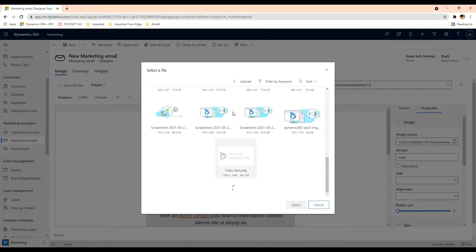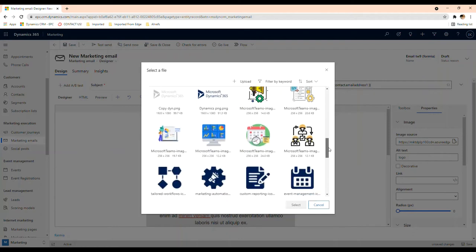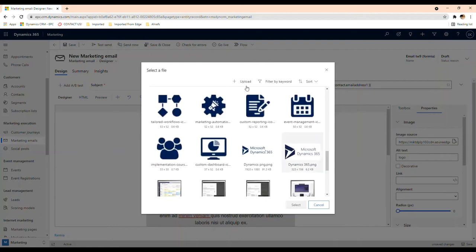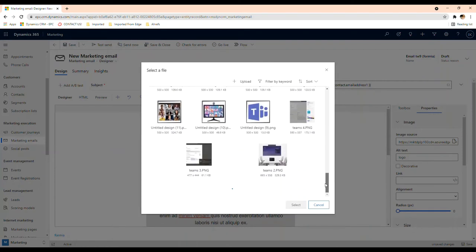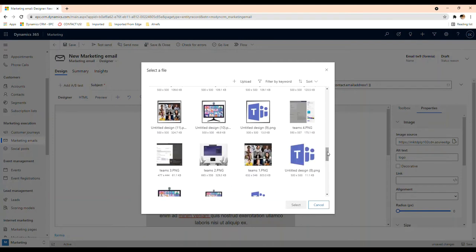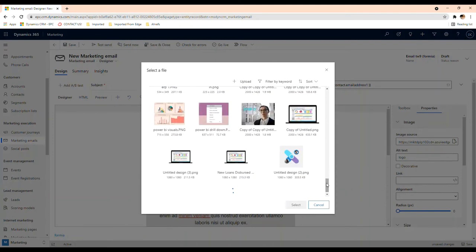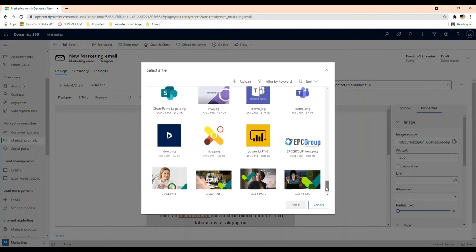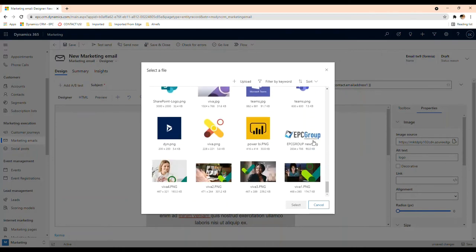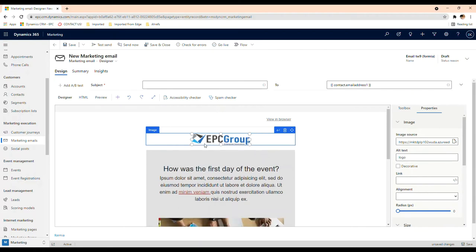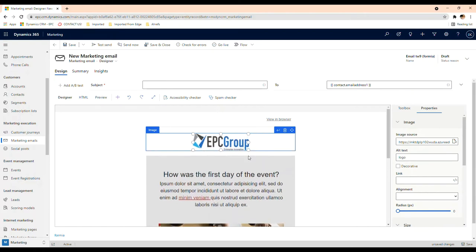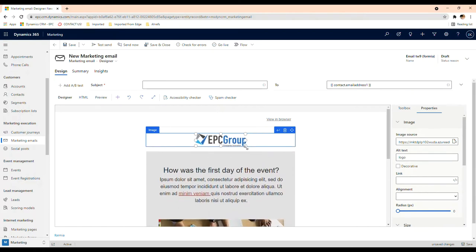In here we have an image, so I want to add our logo here. These images are from previous email campaigns that we've sent out, so that's why they're already here in the media folder, but you can always just upload here and upload it from your computer. Here's our logo. I can change the size here so it looks good.